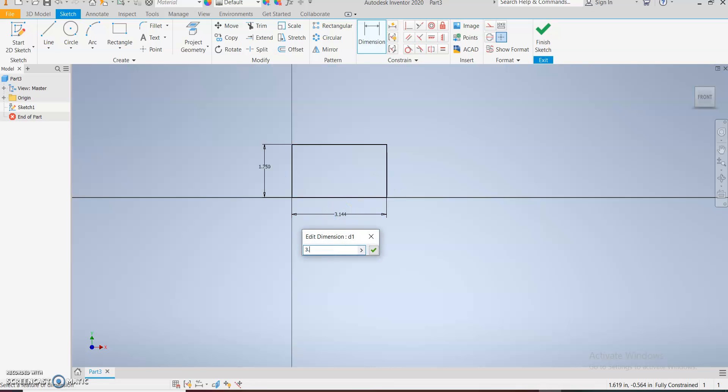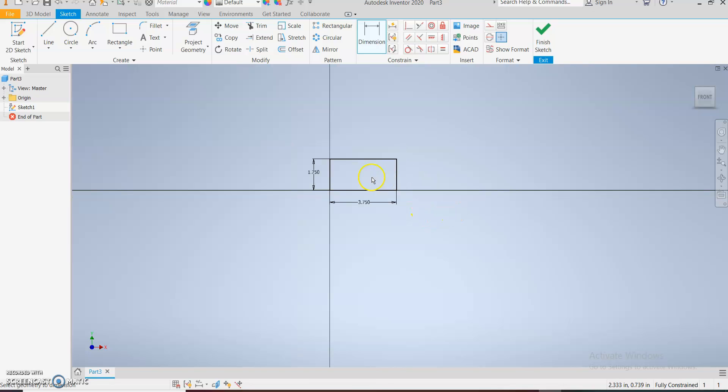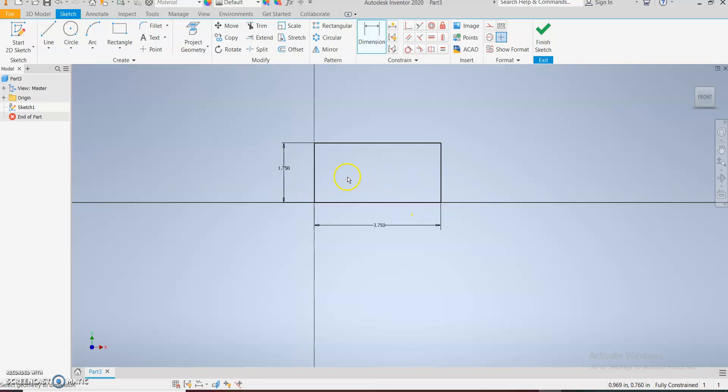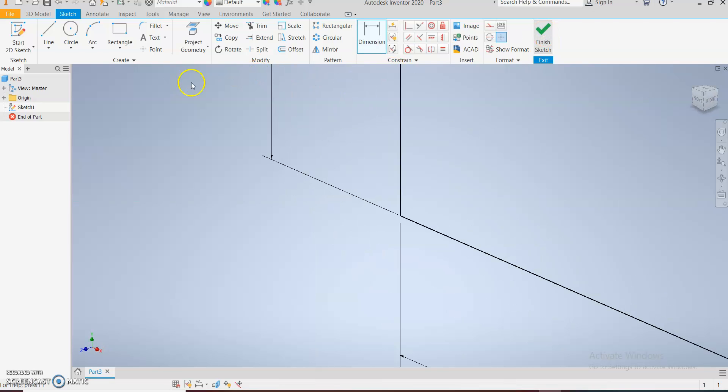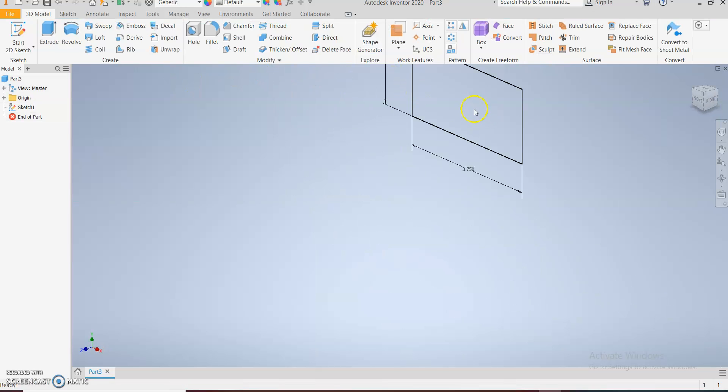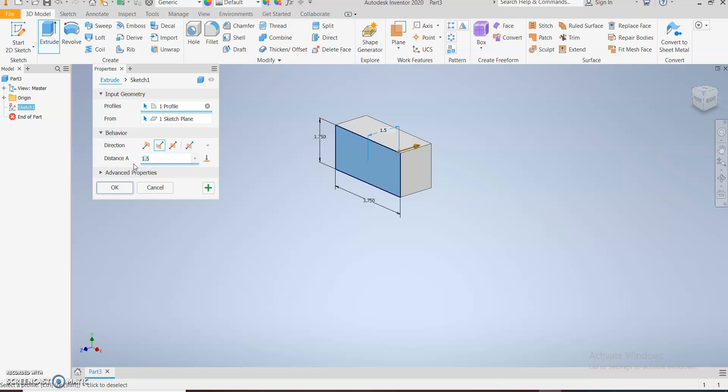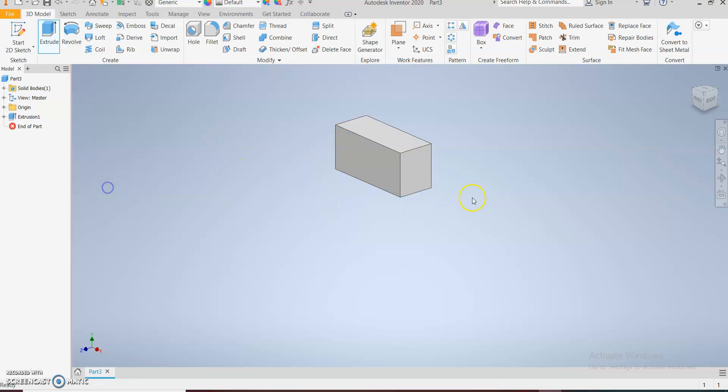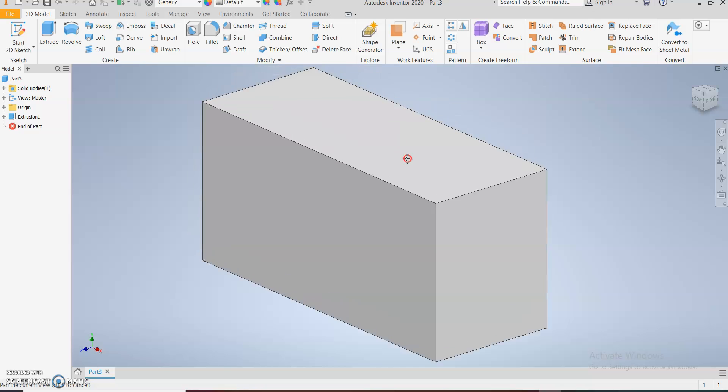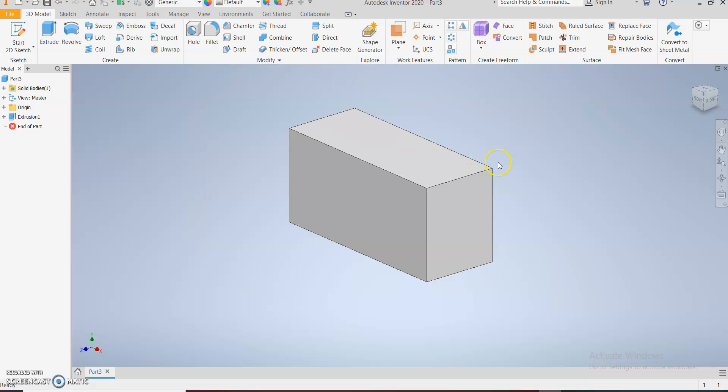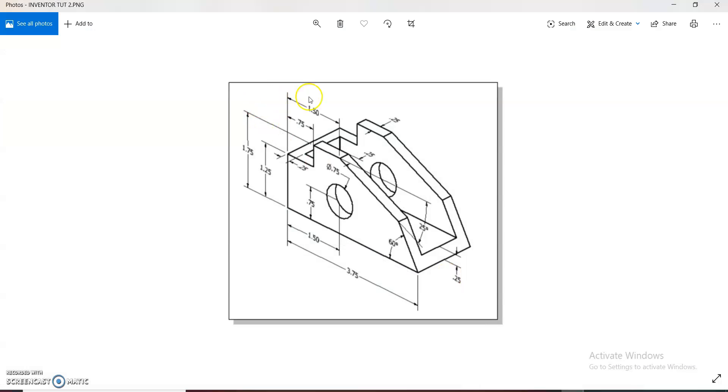All right, so this is it right here. Now we get to put in the thickness using the extrude command. Extrude thickness of 1.5 and okay. So we have the cube from which the shape here was cut out from.